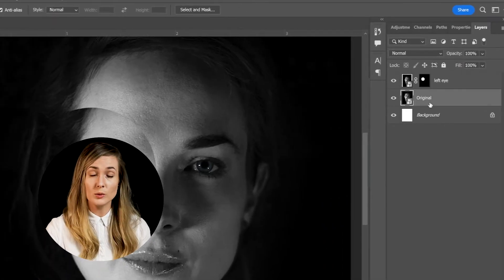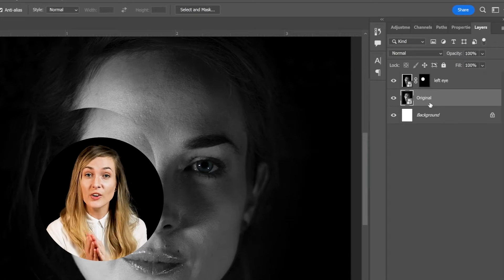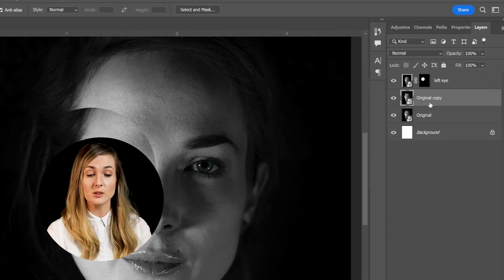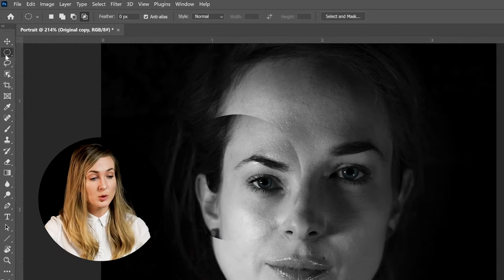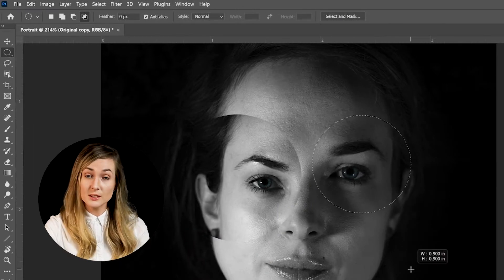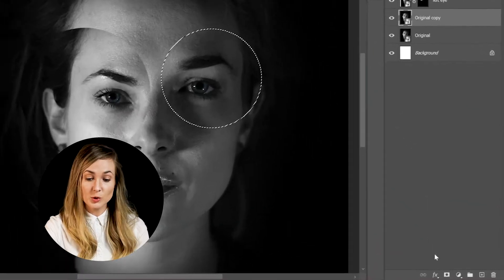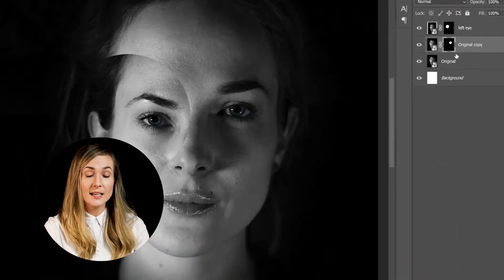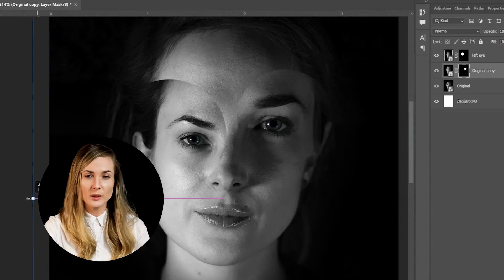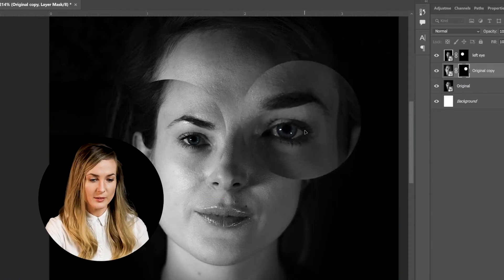Go back down to the original image and we're going to create a new layer mask with the other eye. Hit Control or Command-J to duplicate that original layer. Come over to your Elliptical Marquee Tool, click and drag while holding Shift. Grab the other eye and come down to Create New Layer Mask. Again, Control or Command-T, and let's scale this one up. Position it where you'd like it.